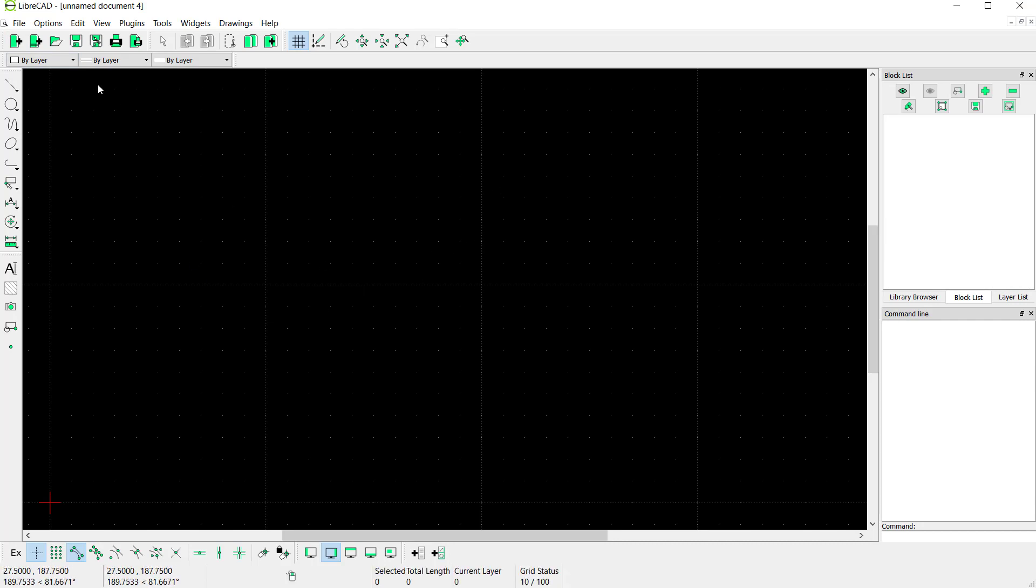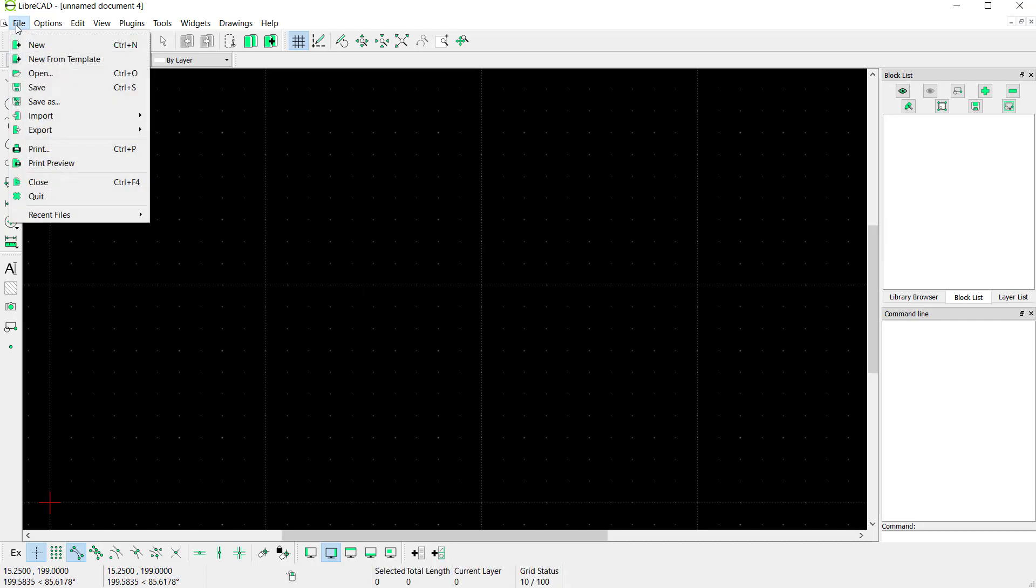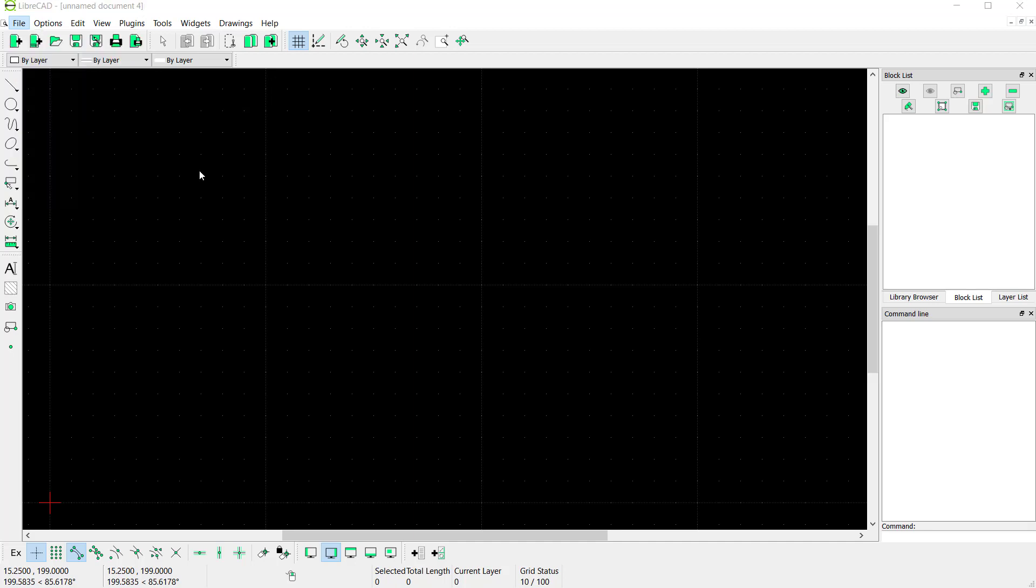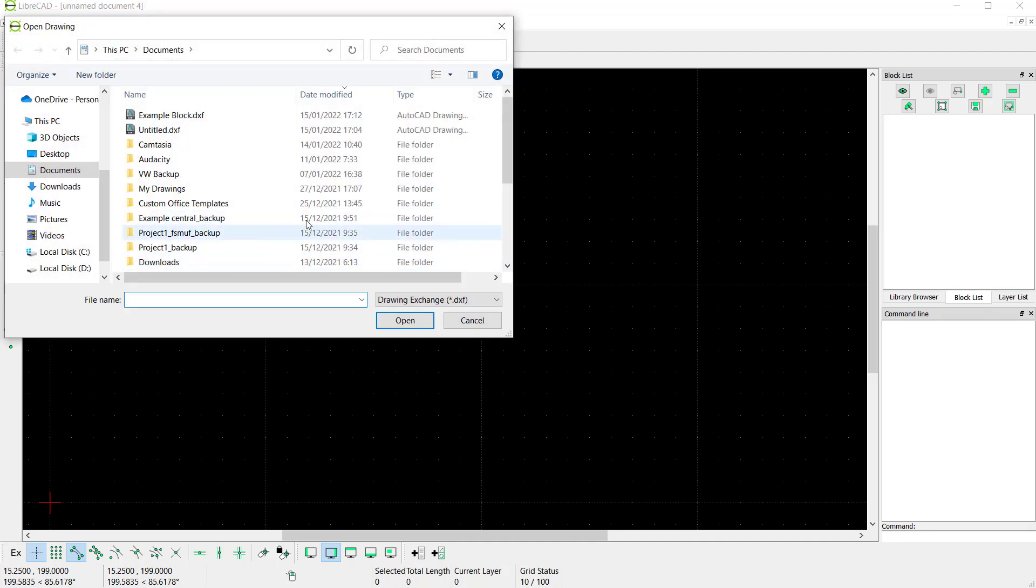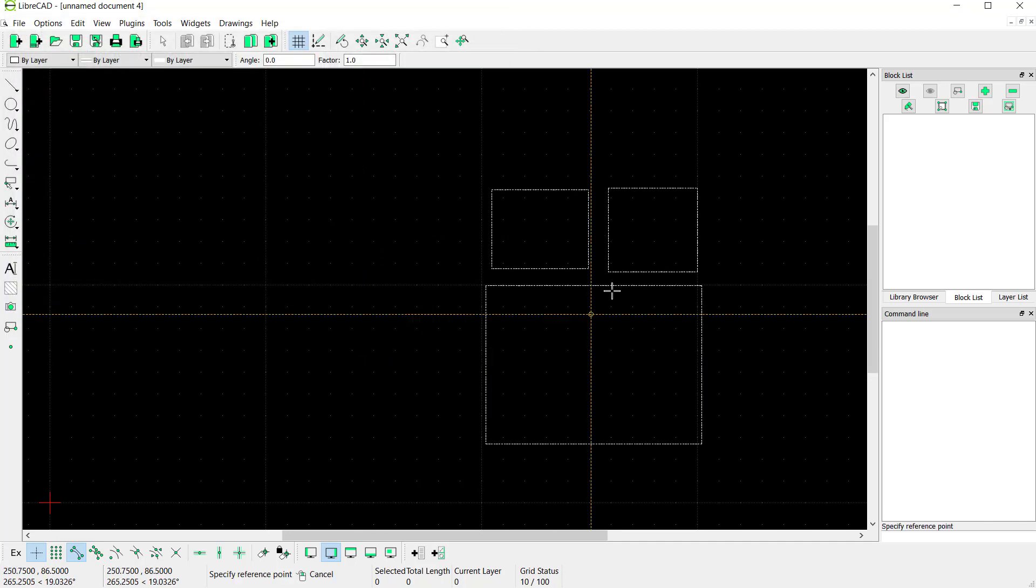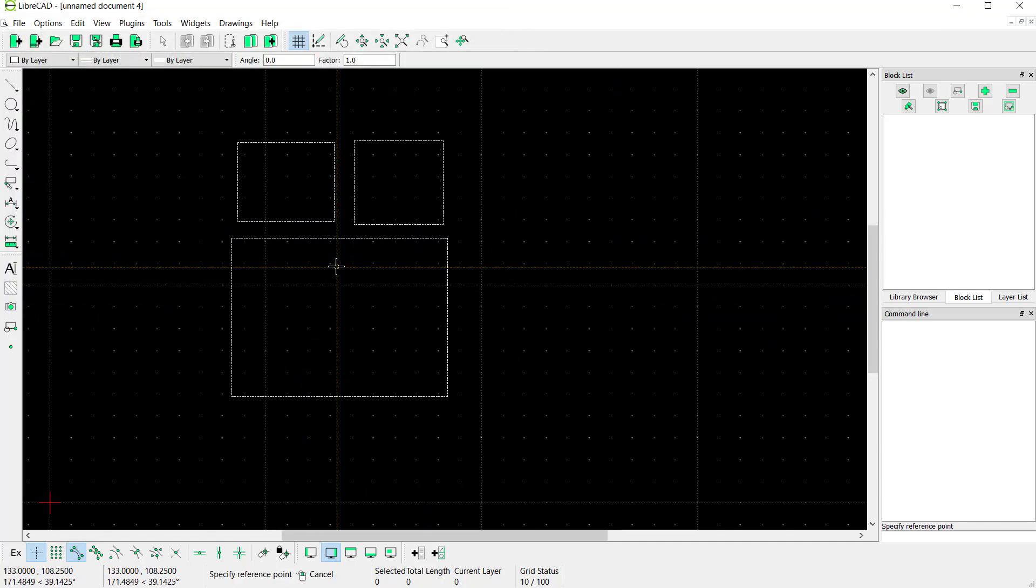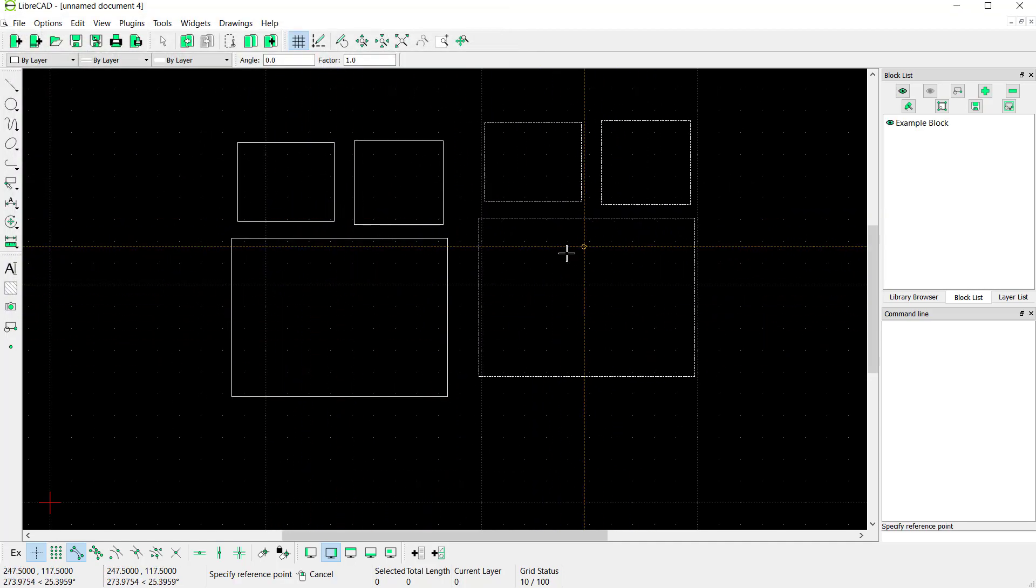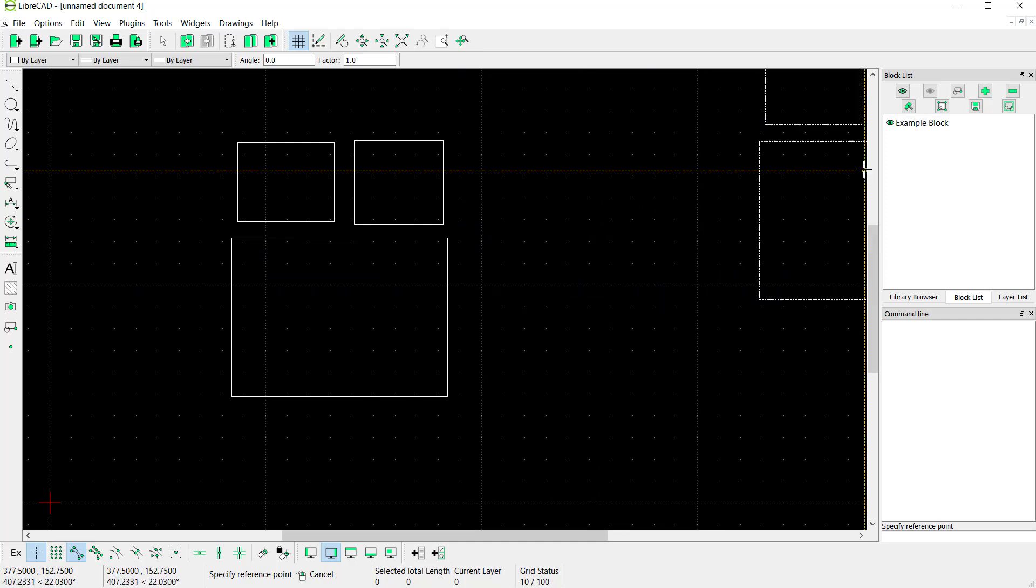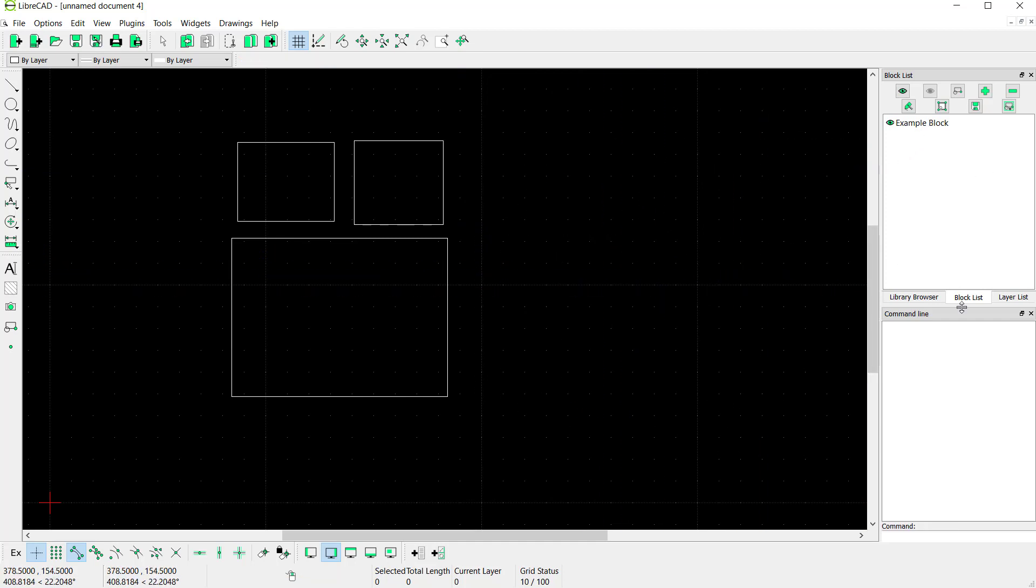...you can click File, then click Import, click Block. Navigate to your files, we'll use this example block, and click Open. Then you can click in the drawing area and it will automatically show in the block list.